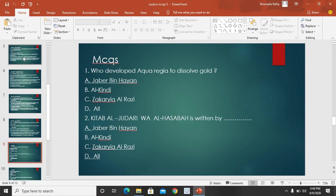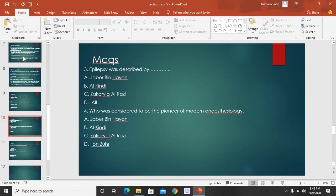Ab hum kuch MCQs discuss karte hain. MCQ 1: Who developed aqua regia — jise aab sultani kehte hain? Options: Jabir bin Hayyan, Al-Kindi, Zakri al-Razi, or all. Correct answer: Jabir bin Hayyan. MCQ 2: Kitab al-Jadari wal-Hasabah is written by? Options: Jabir bin Hayyan, Al-Kindi, Zakri al-Razi, or all. Correct answer: Zakri al-Razi — option C is correct.